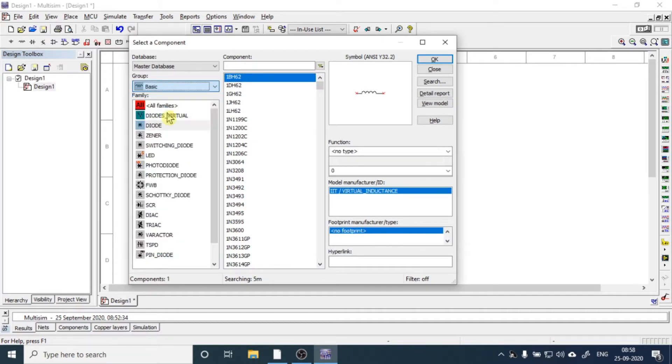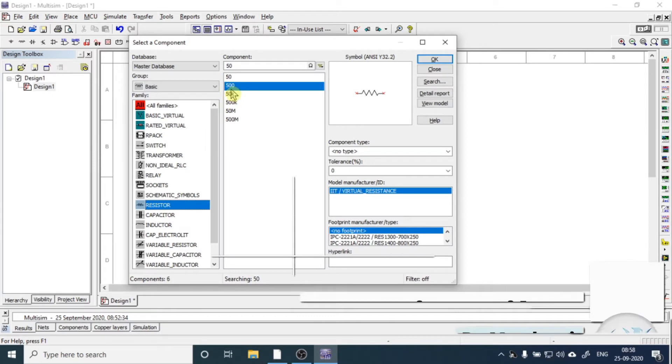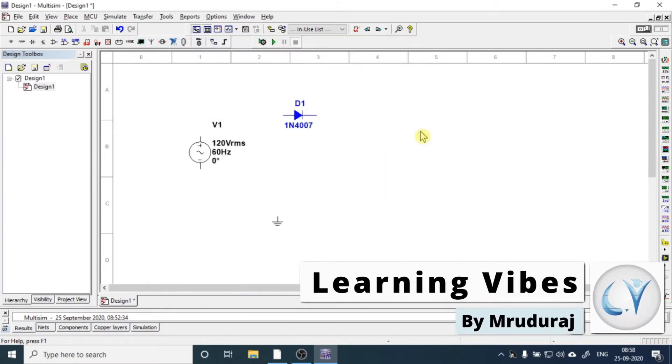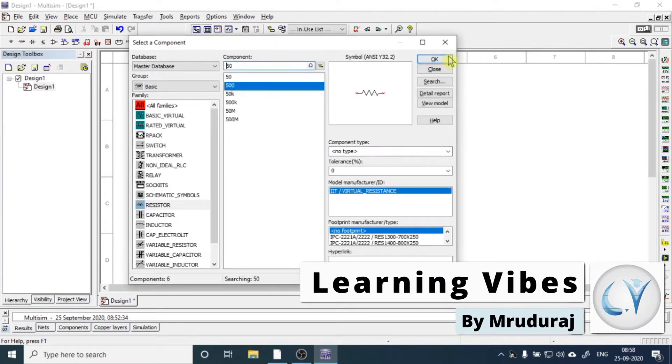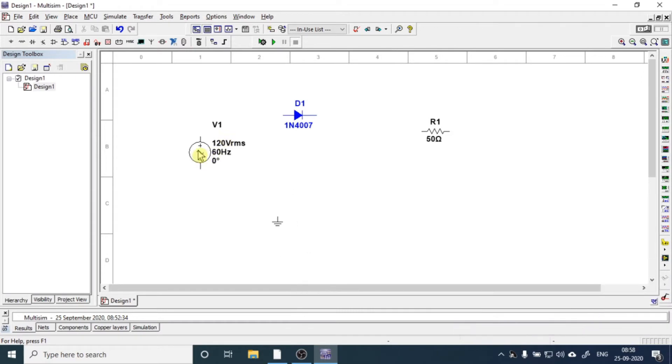Then from basics, we'll get a load resistance. So we got the components we want.